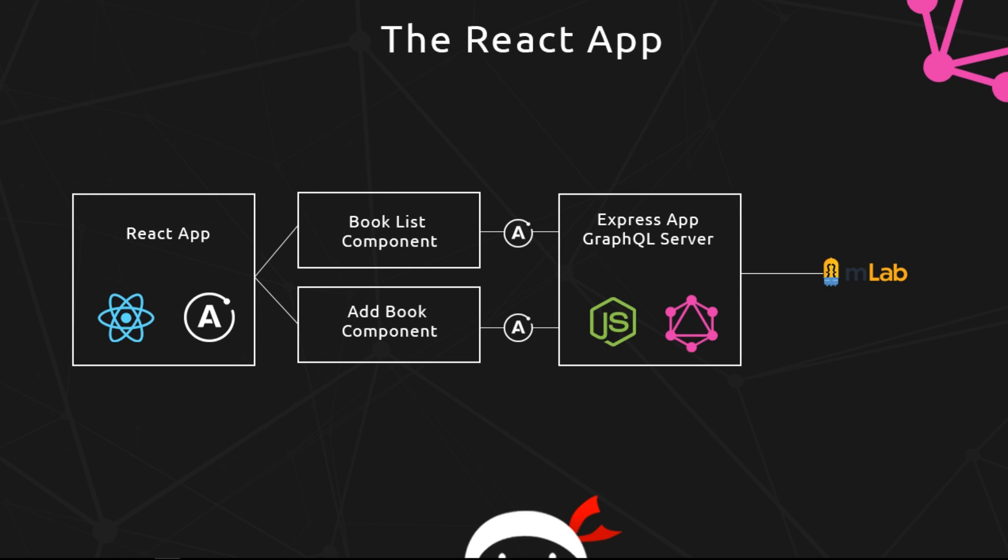All right, so when the GraphQL server receives that query, it's going to go to mLab, get the data, and return it back to us. That's basically how this application is going to look.